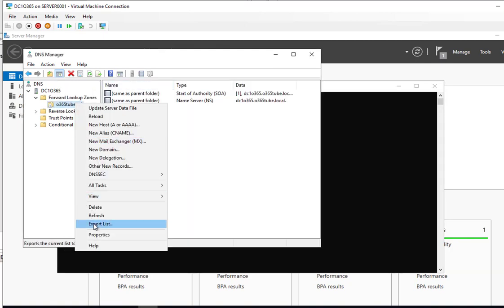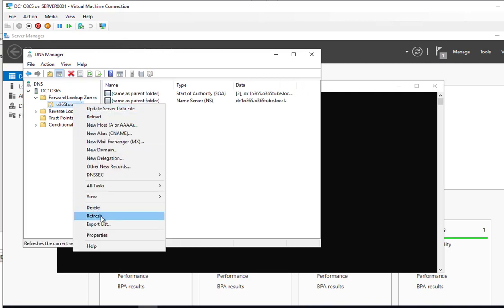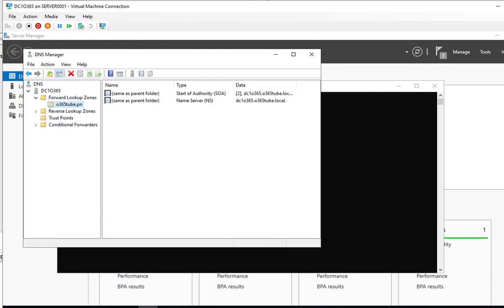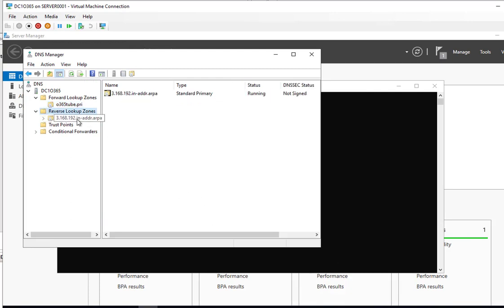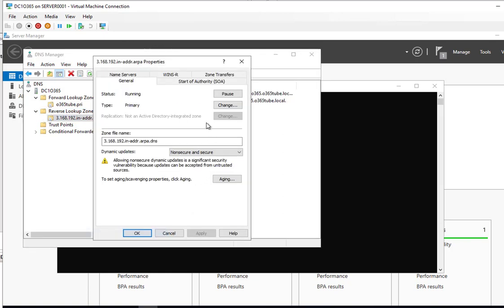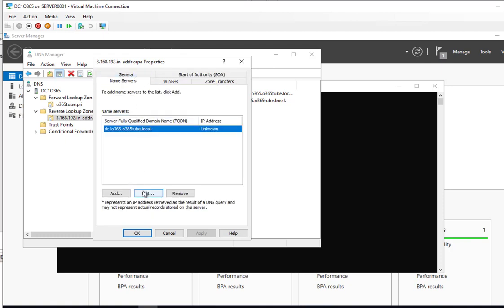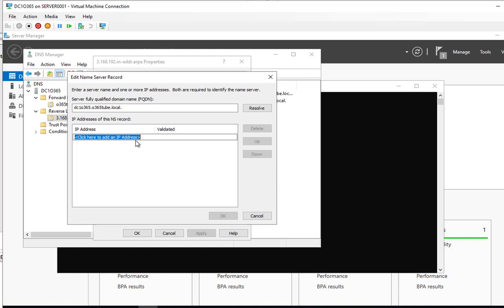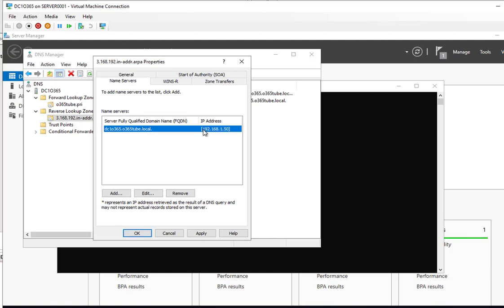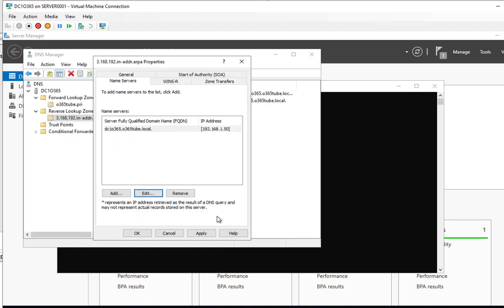All right, let's refresh. I'll do the same process for reverse lookup zone. Let's go to properties. General, start of authority, fully qualified name, name servers. Let's enter the IP address 192.168.1.50. All right, okay, apply.